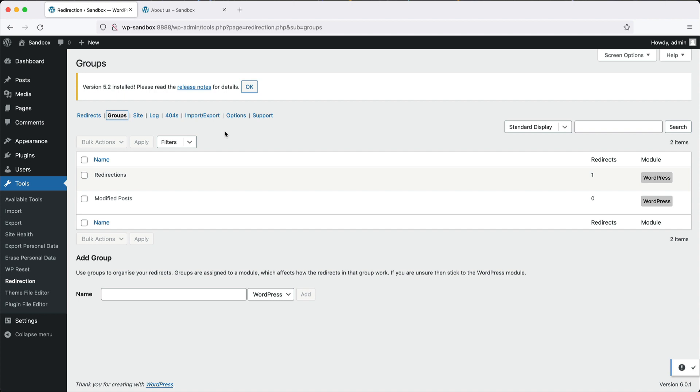In the past, I have created, especially if I've migrated a whole bunch of redirects in, I might create a July 2020 redirection group. And I know that everything has been moved over at that particular time.